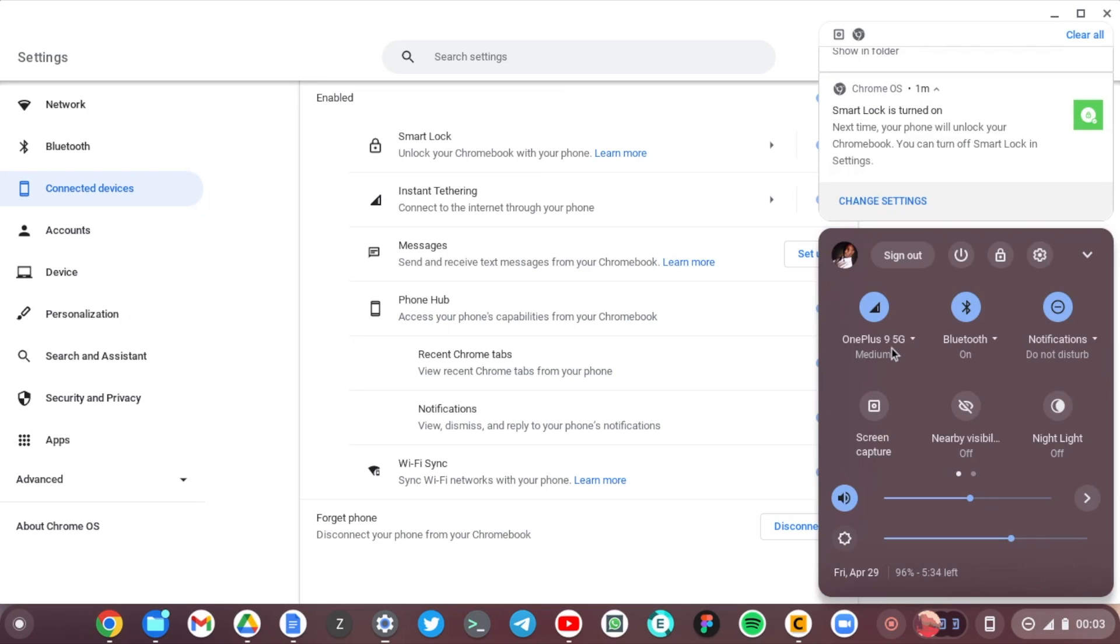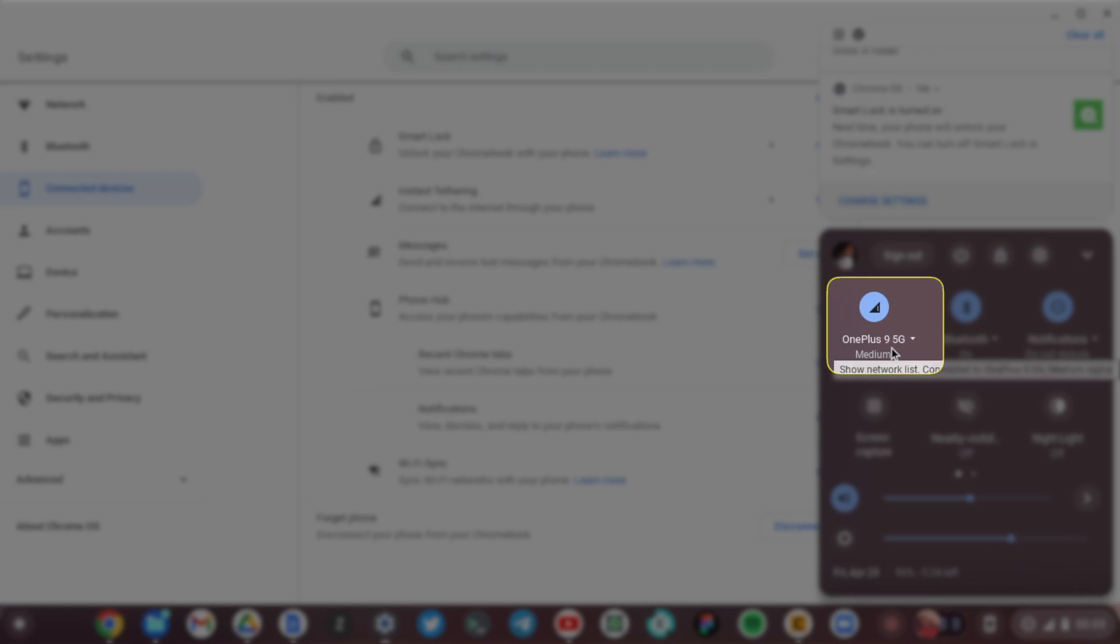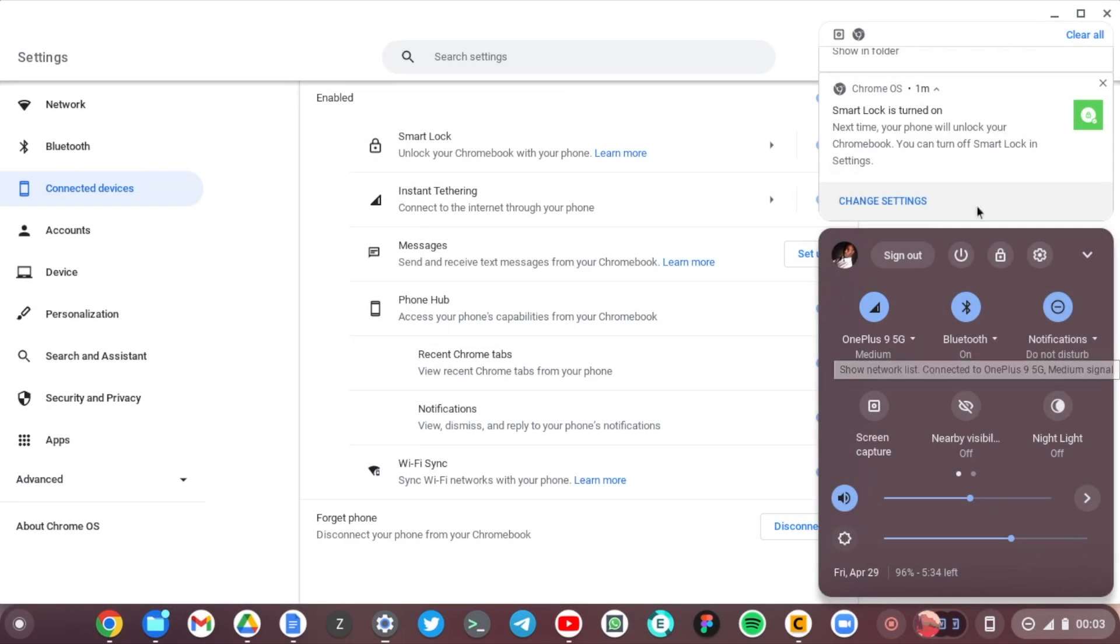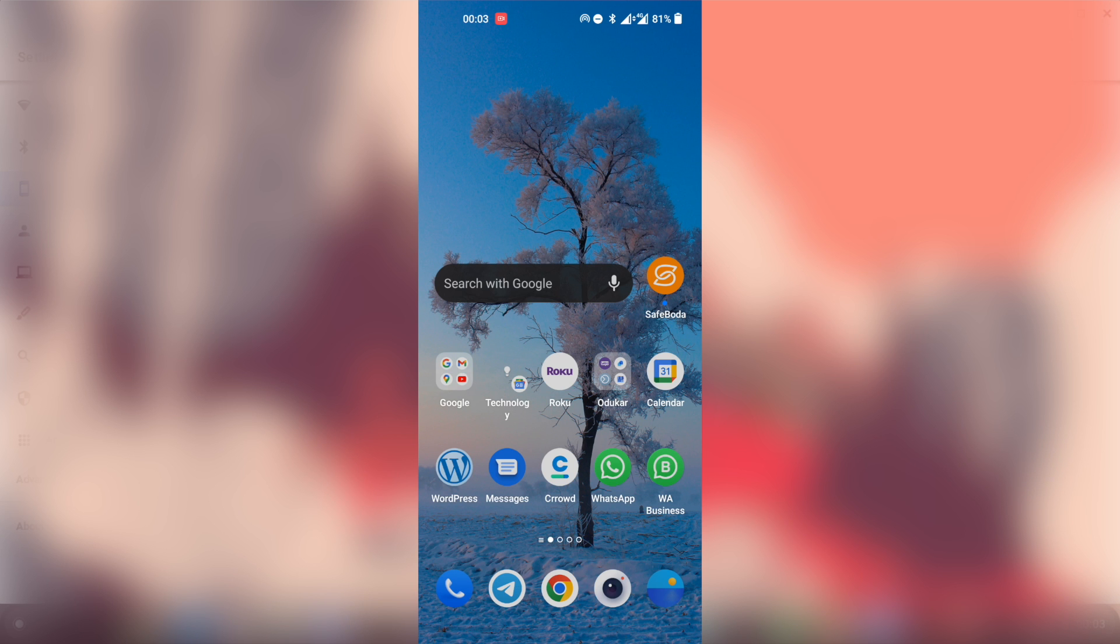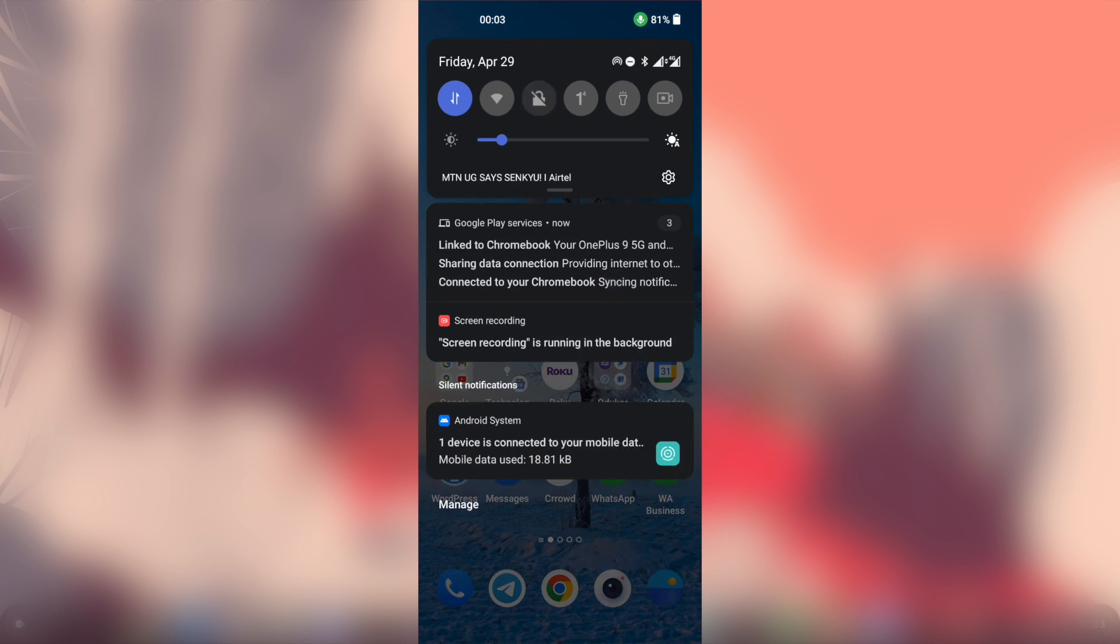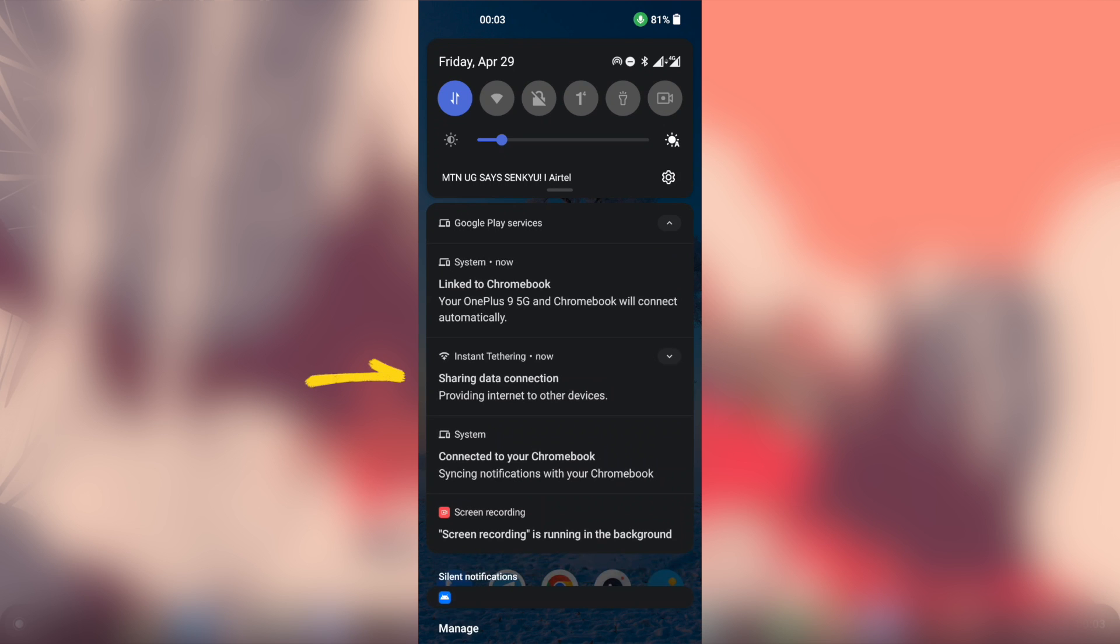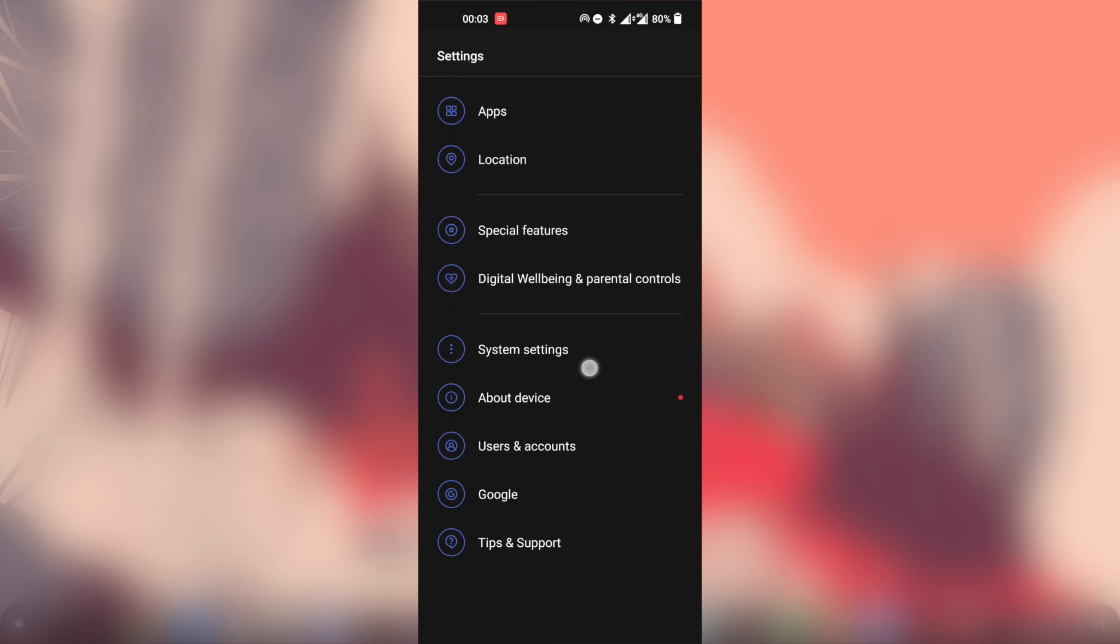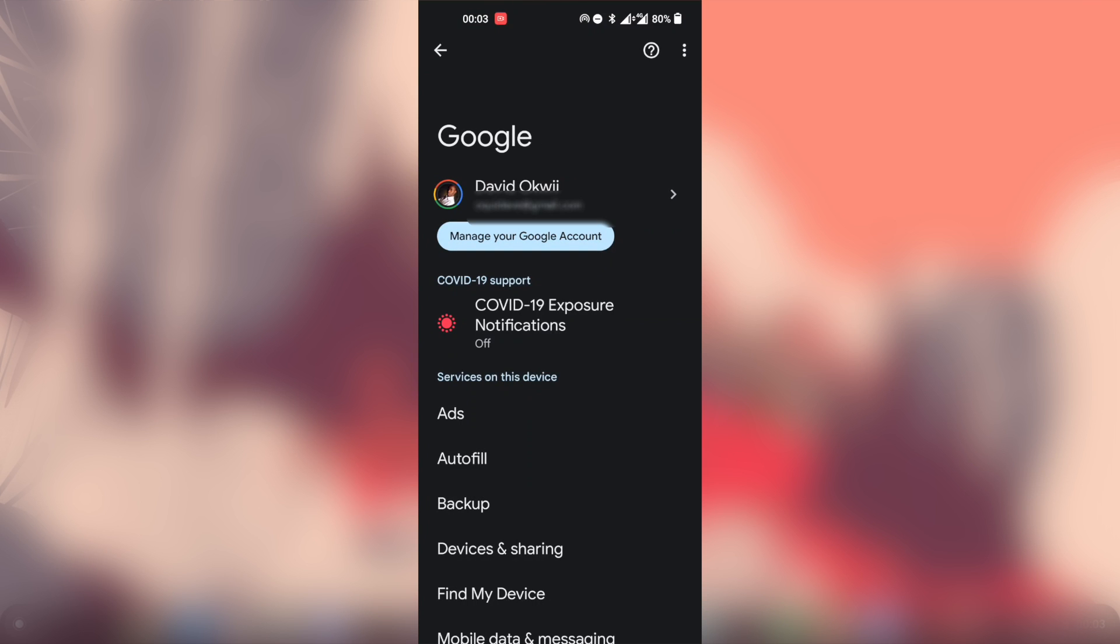When I come to System Settings and the Network here, you can see that I'm connected to the internet through my OnePlus 9. Yeah, so that's really great. So on my phone here you can now see that a hotspot has automatically been created, saying Instant Tethering, providing internet to other devices here.